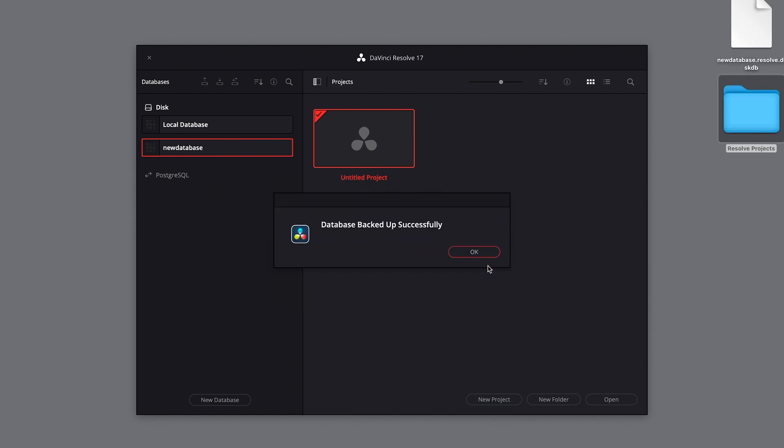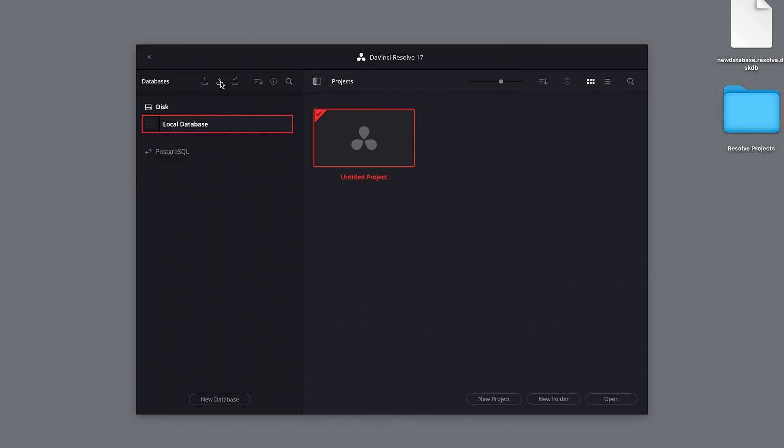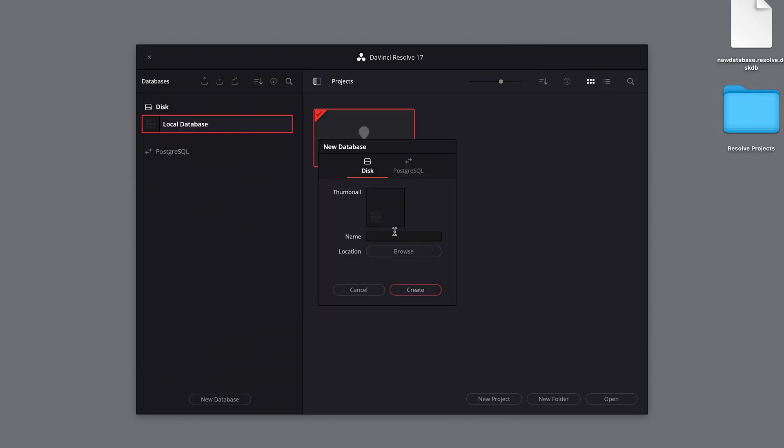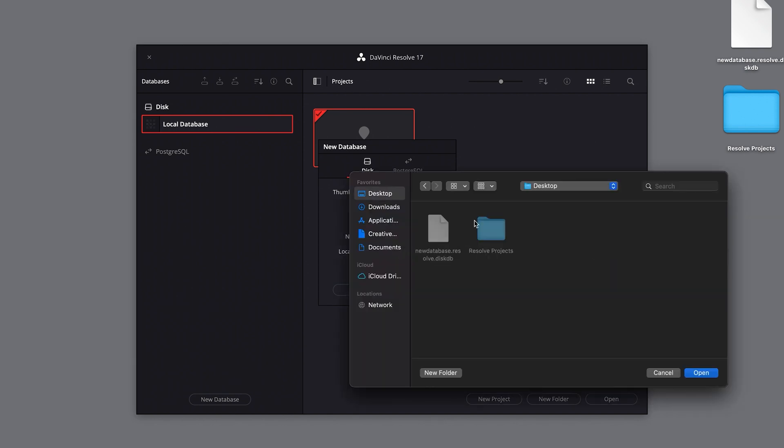To restore your backup, all you have to do is select the restore icon and locate your backup file. Now all of your projects contained within that database will be restored.